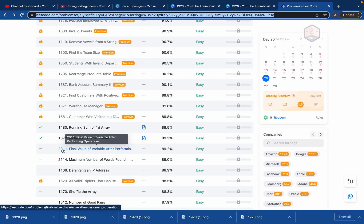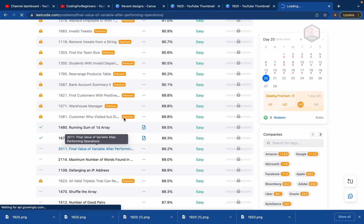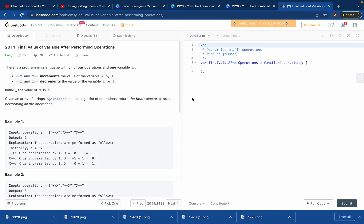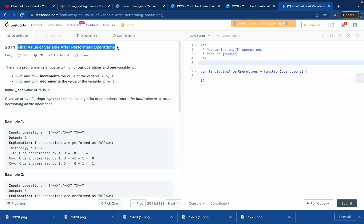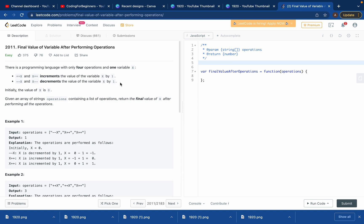LeetCode problem 2011 - finding value of variable after performing operations. So we need to find the value of variable after performing operations. This is a programming language with only four operations and one variable X. We've got two kinds: ++X and X++, and if the value is plus plus then we increase by one, and if it's minus minus then we decrease by one.